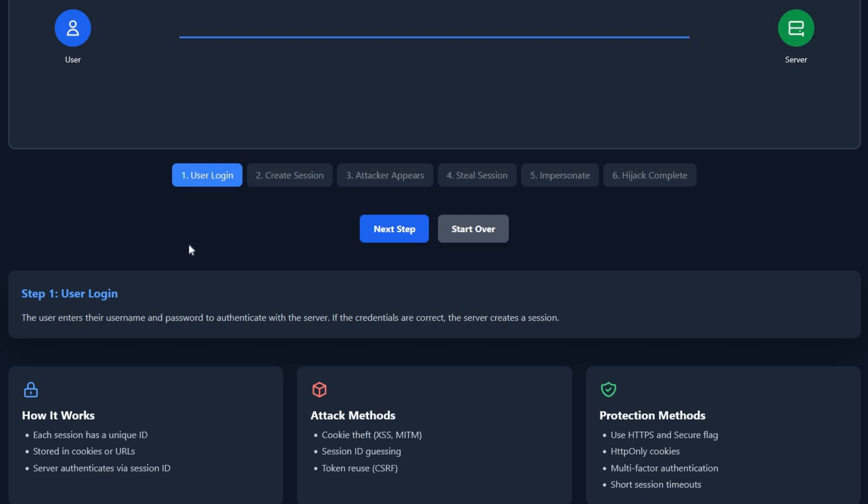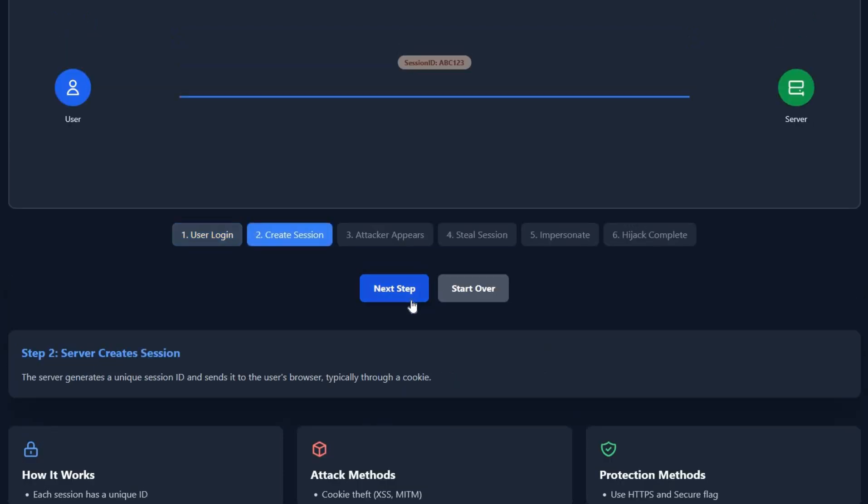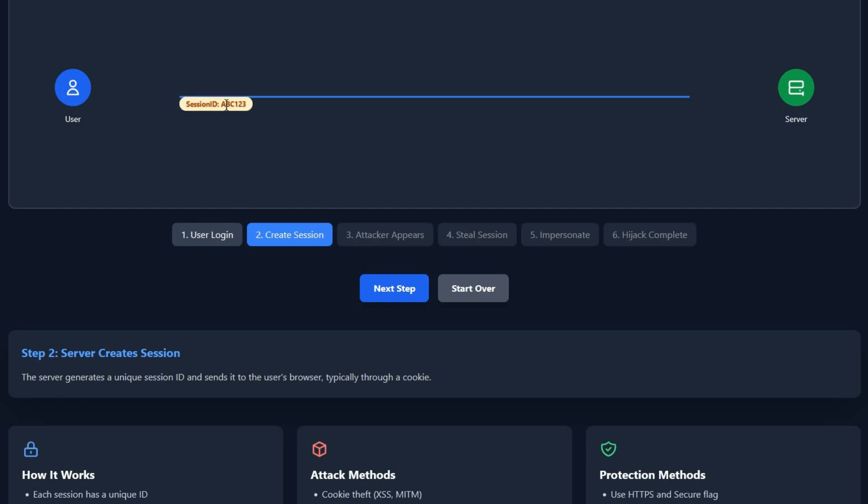In the login page, you enter your username and password to authenticate with the server. If the credentials are correct, the server creates a session. The server generates a unique session ID—in this case, abc123—and sends this to the user browser, typically through a cookie.